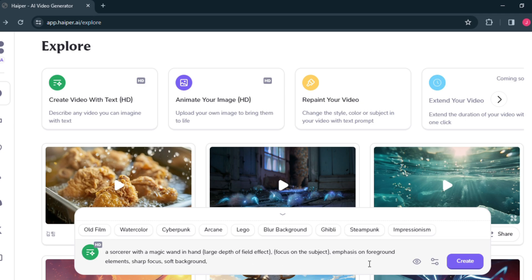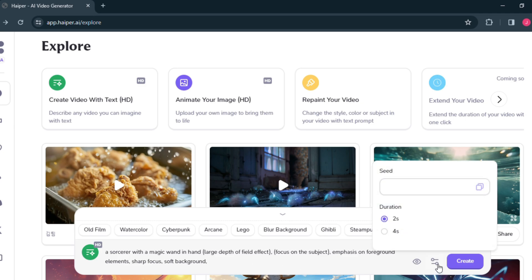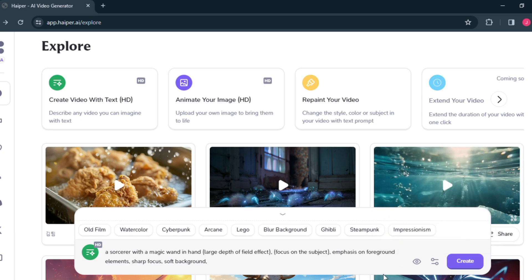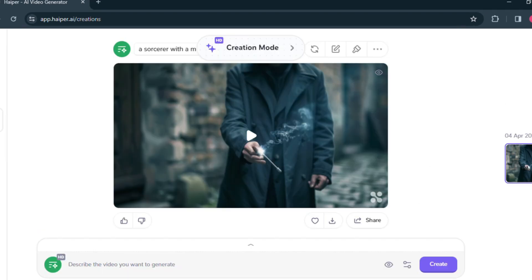Here you will get a setting button. By clicking here, you can use the seed of your previous video and you can change the video duration. I am selecting 4 seconds from here. Now let's generate this video. To generate, click on the create button. It will take some time to generate. Here is the result.